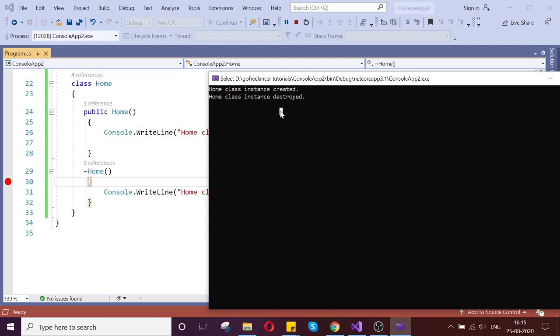Hope you understand. The constructor is hit whenever you are trying to create your class instance. The destructor is called whenever your class instance — that object — is no longer required, when you are collecting garbage, or whenever your object is getting destroyed.